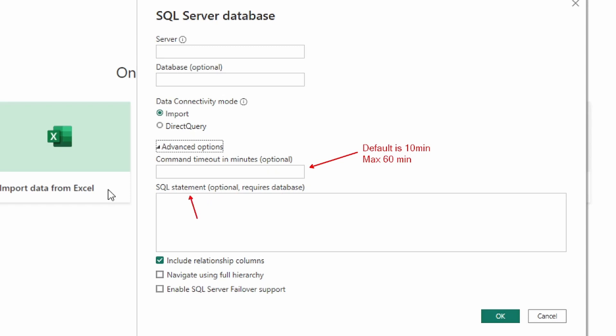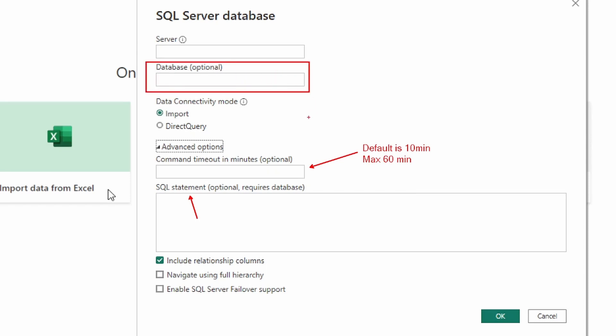You can also write a SQL script in the SQL statement box. This allows you to import data from a database using query language — you can specify the columns, add WHERE clauses, and pull in exactly the data you want. In order to use a SQL statement, you have to designate a database. Notice it says this is optional but requires a database, so if you're writing a SQL statement you must include the database in that field.